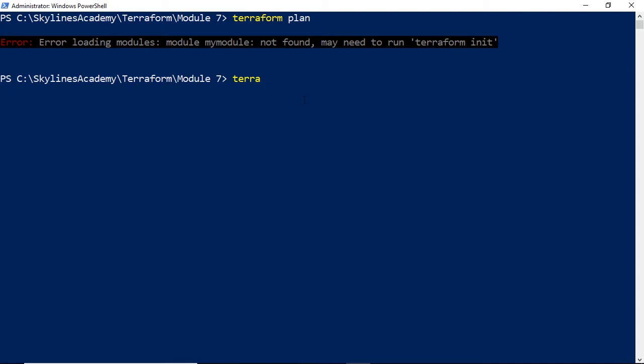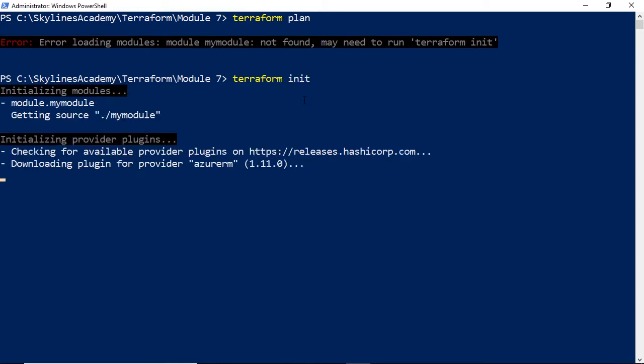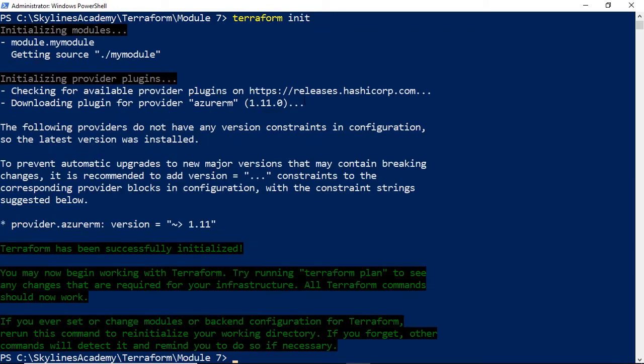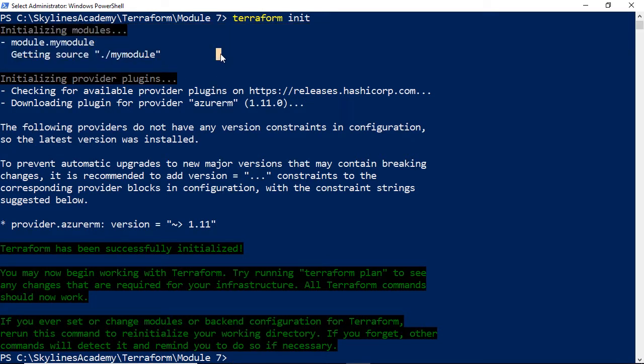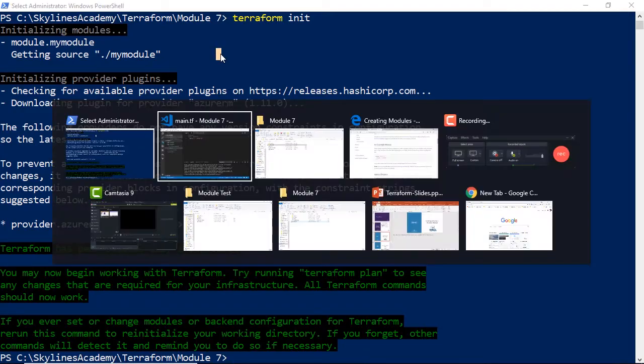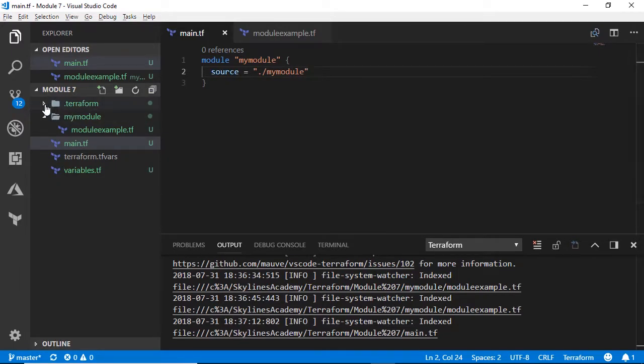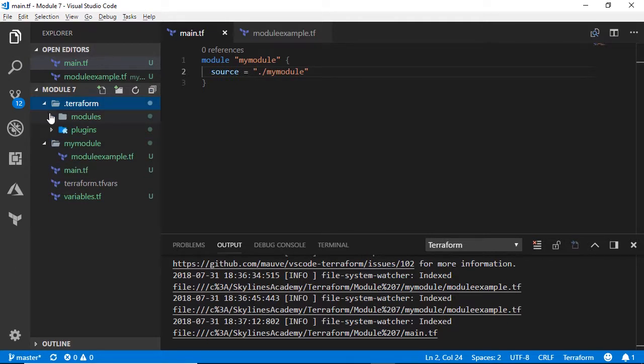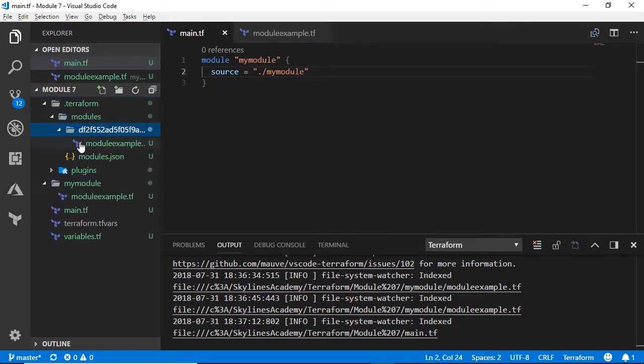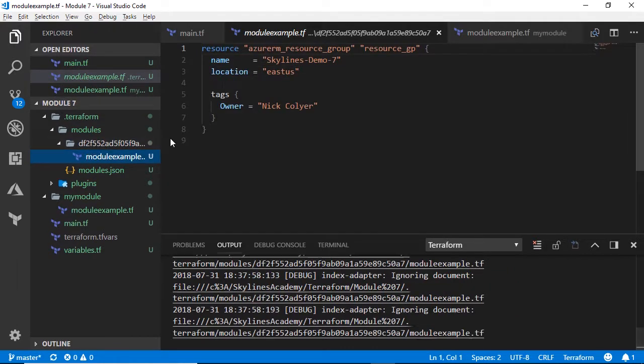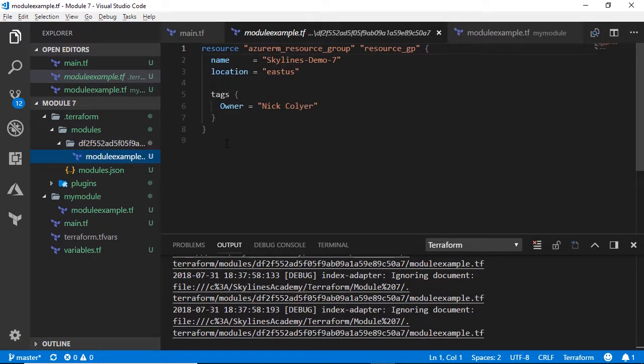If we type Terraform init, what you will see is it's initializing the modules in this section at the top. If we actually go over to Visual Studio Code again, you can see if we expand out the Terraform folder that gets created, there's a module subfolder in there where it's basically compiled everything and imported that particular set of code for Terraform.